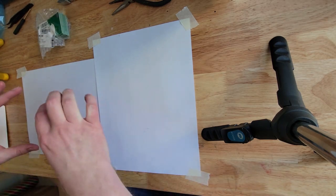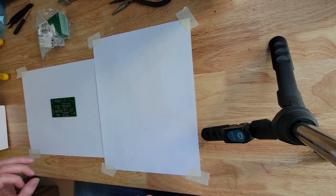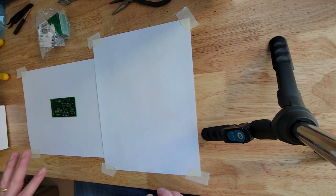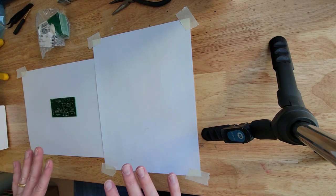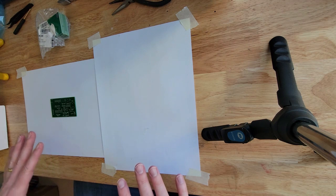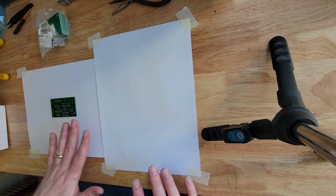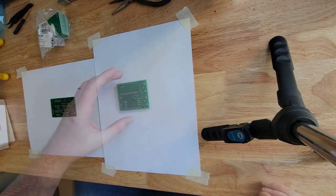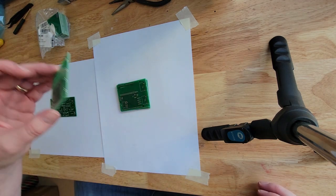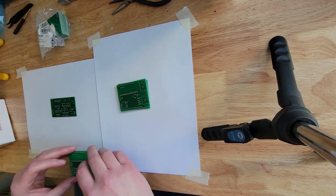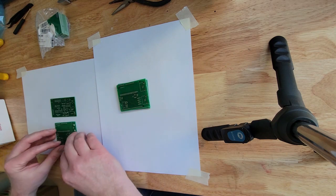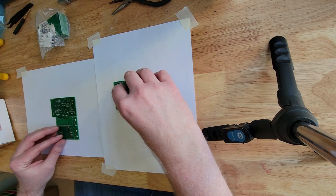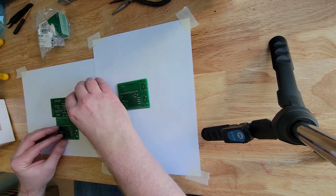Okay now ideally what I'd like to do is tape this down, but I don't want to do that because the tape might damage the board. This is from an old project that I'm not doing anymore and what I'm essentially going to do is build something to hold this in place.